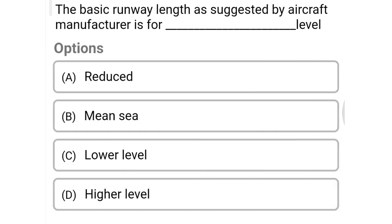Next question: the basic runway length as suggested by the aircraft manufacturer is for dash level — option A reduced level, option B mean sea level, option C lower level, option D higher level. The correct answer is option B, mean sea level.